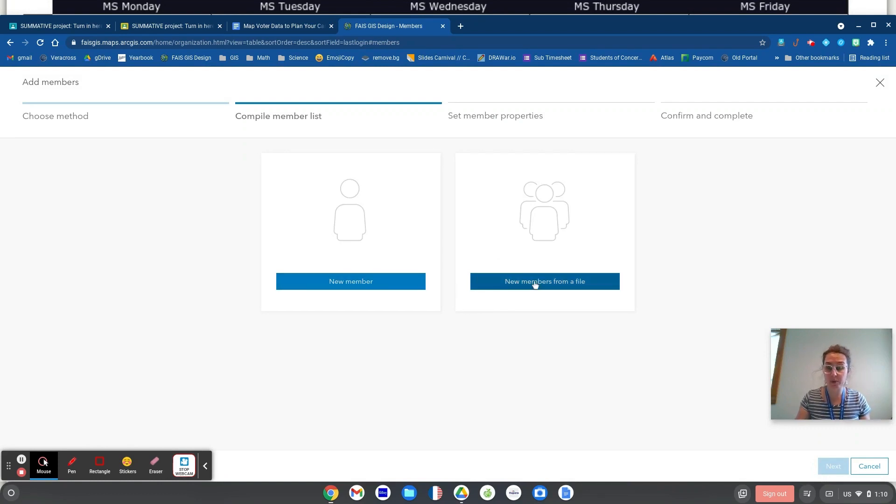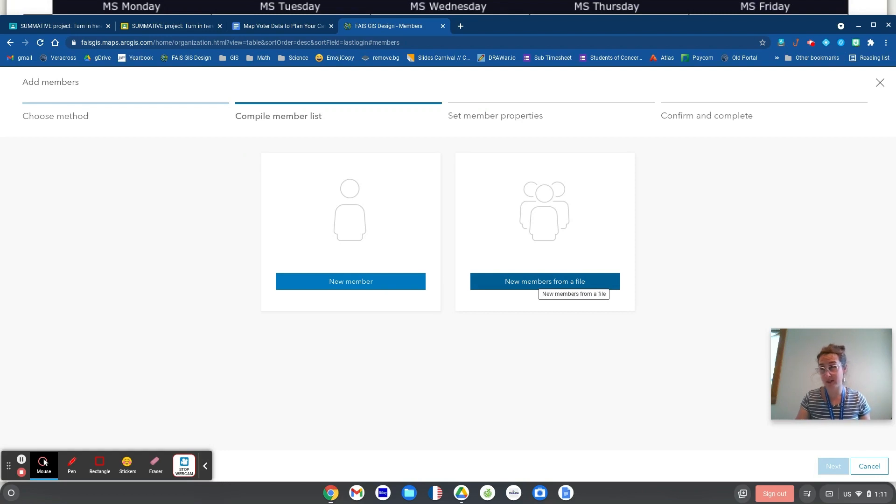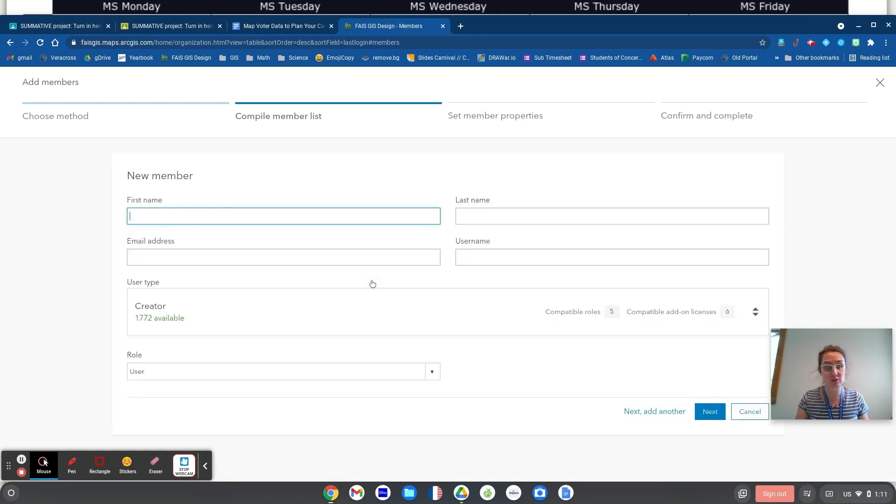I could do new members from a file. I've done this in the past where I've made a spreadsheet of my students, but since I only have about 20 students to add today for this project, I'm just going to go one at a time.